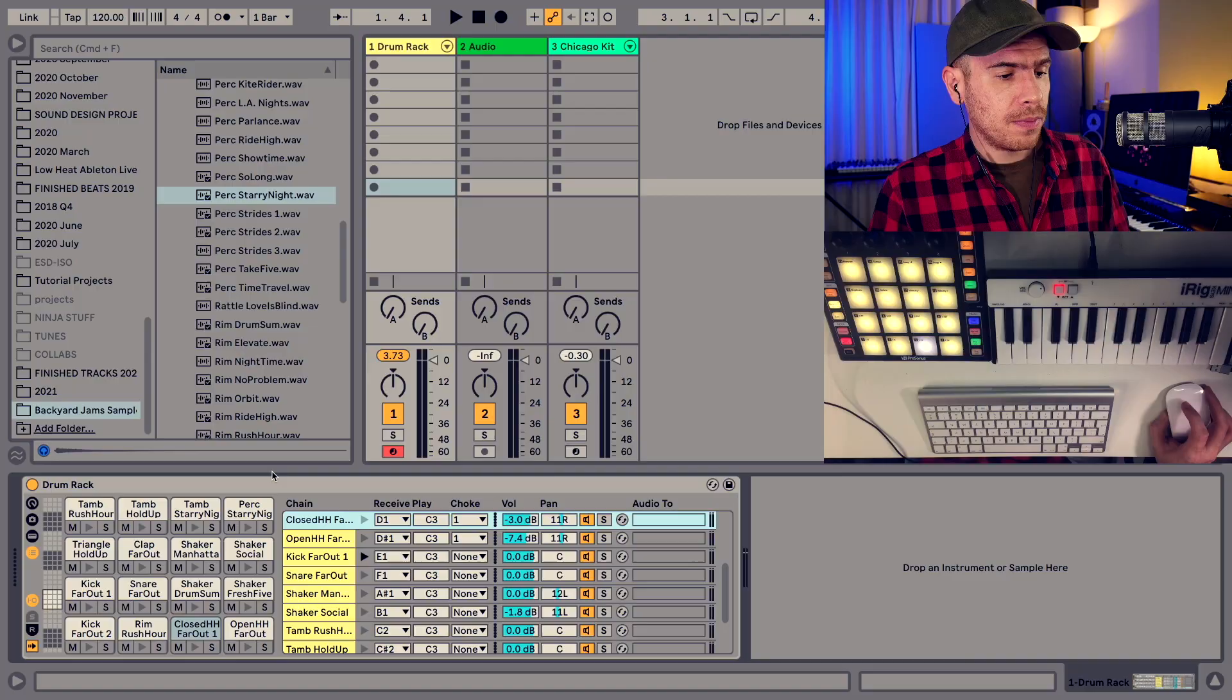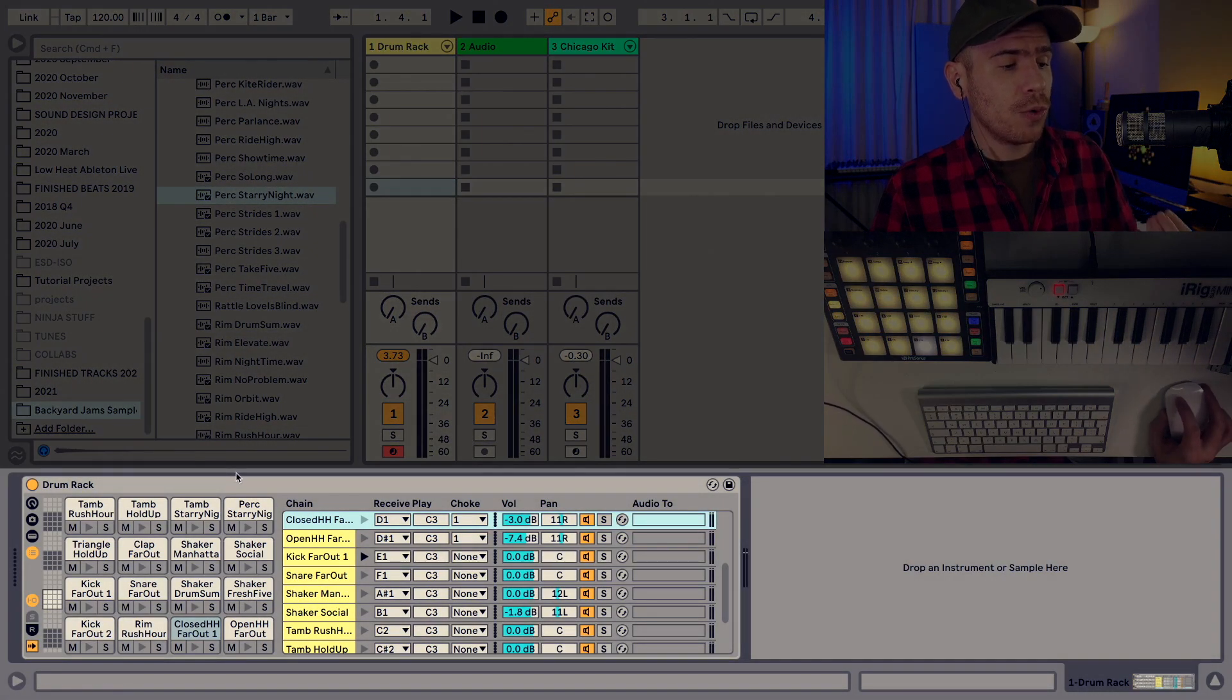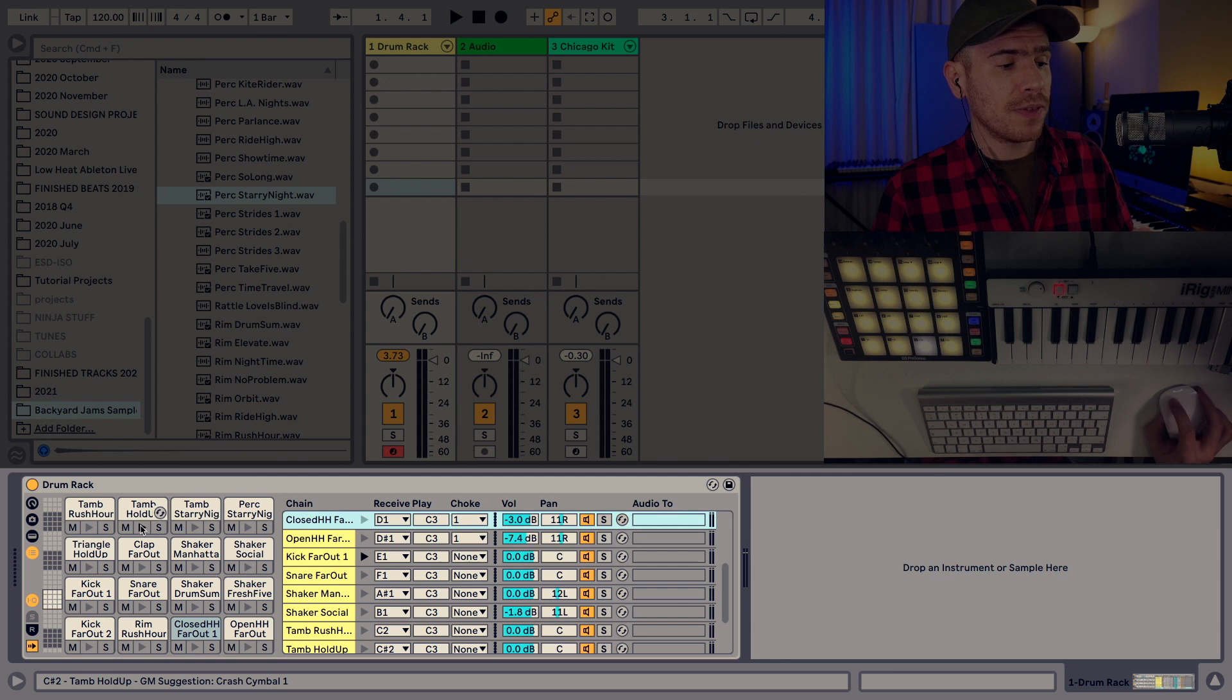By the way I do have a more detailed tutorial about layering drums in Ableton's drum rack. I will link it down in the description of the video. But I'm just going to quickly show you how to layer the tambourine on top of the snare.